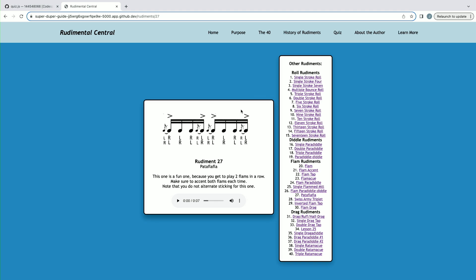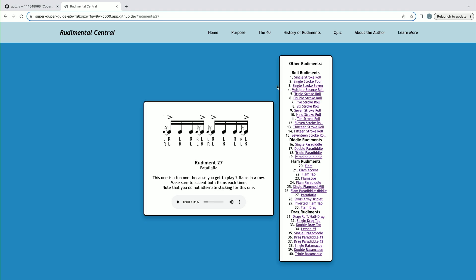You can also be directed to any of the other 39 rudiments on this bar at the right, which is separated by genre. We see roll rudiments, diddle rudiments, flam rudiments, and drag rudiments.